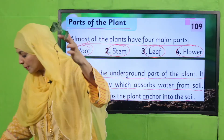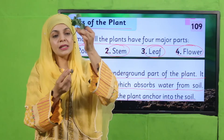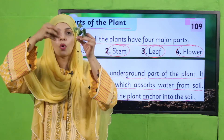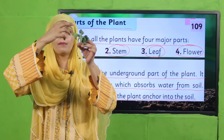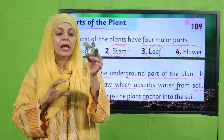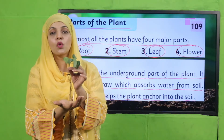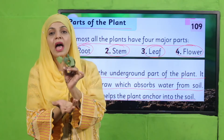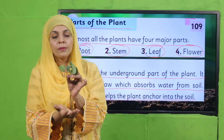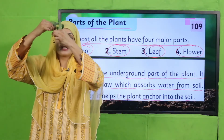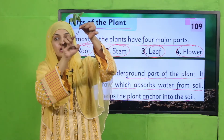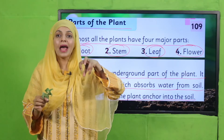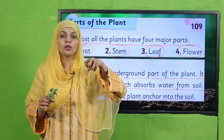Here you can see the part of the plant jo zameen ke andar tha — mitti bhi laga hua hai. Yeh underground tha. Iska kaam yeh hai ki yeh straw ki tarah act karta hai — jitna paani mitti ke andar hota hai, yeh usko absorb karta hai aur phir plant ke baqi parts tak pohunchata hai. Iske alawa, yeh plant ko fix karta hai mitti ke andar — usko girne nahin deta. So it anchors the plant into the soil. This lower part is called the root.